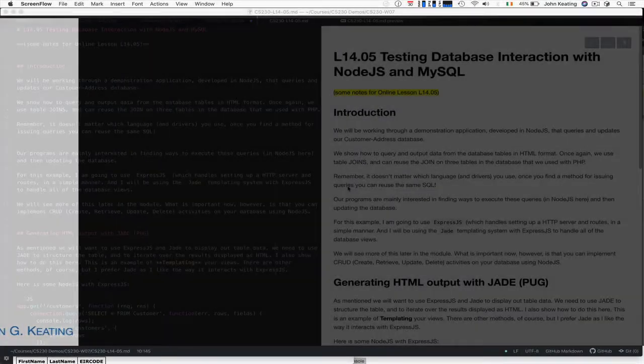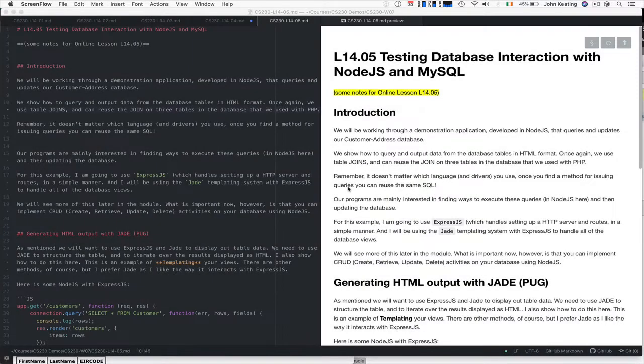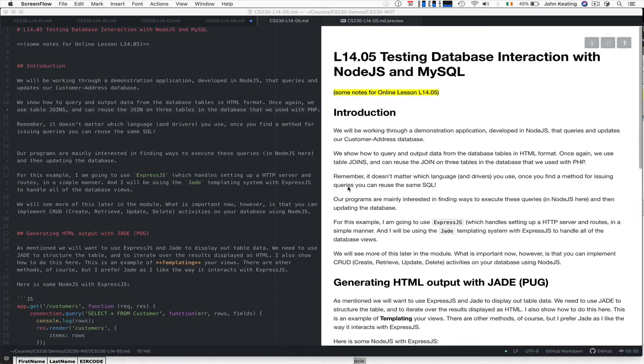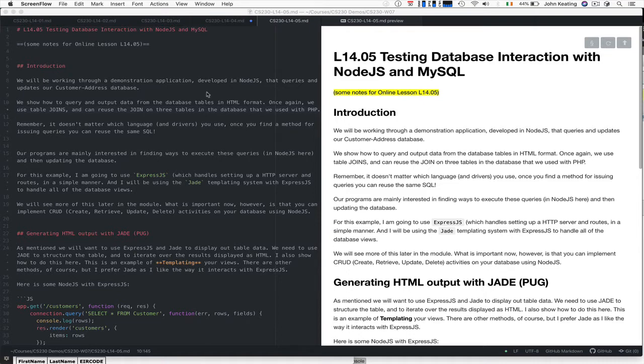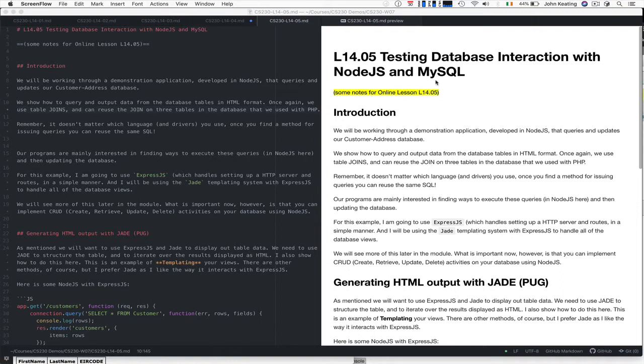Hello and welcome to CSU30. This is lecture 14 and lesson 5. In this particular lesson I'm going to talk about testing the database interaction with Node.js and MySQL. Previously we looked at using PHP to query and do some work, taking queries we've written manually and embedding them in code to produce nice outputs. Now we want to do something similar with Node.js and MySQL.